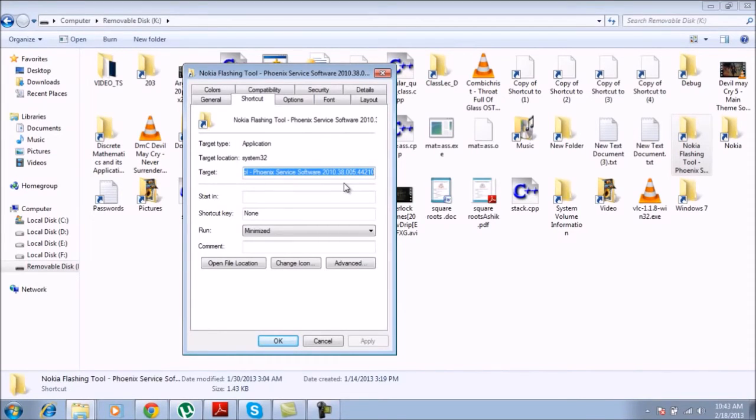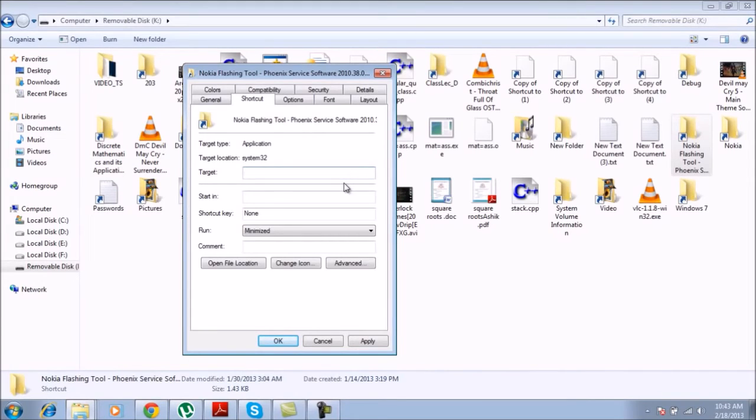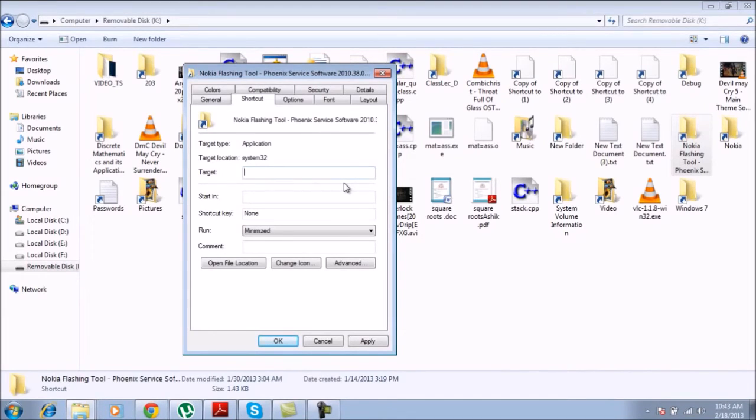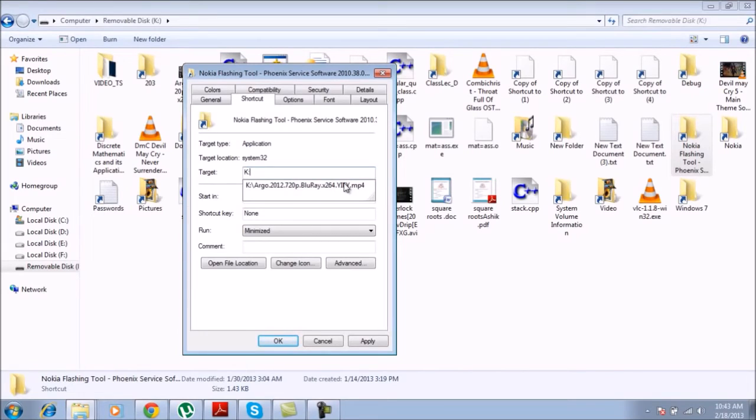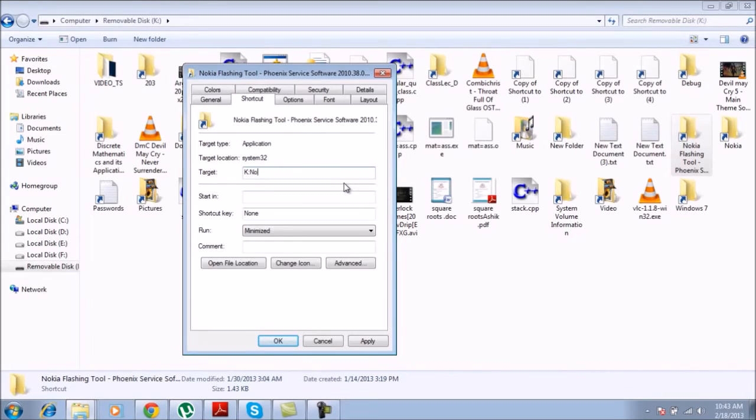So you simply delete this link and you give it its previous link back, which was indeed the drive name, which in my case is K. And then I will look for the file name, which is Nokia and type N-O-K-I-A.